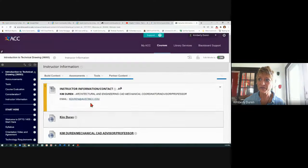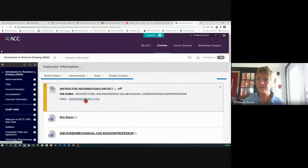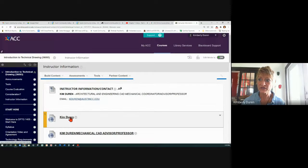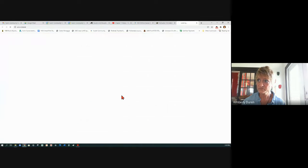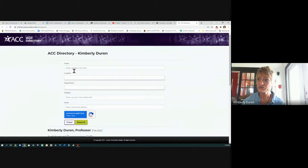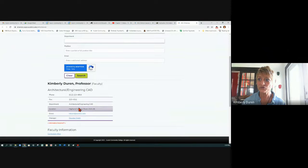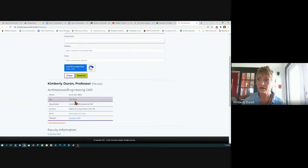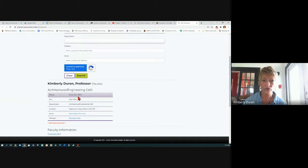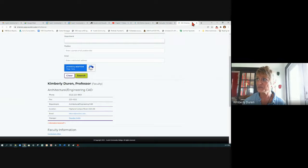Here's my instructor information and email. You can click on this and it gets you to a directory, which shows my manager — our department chair — my office, department, and phone number, although it's redirected to my cell phone. So email is best.